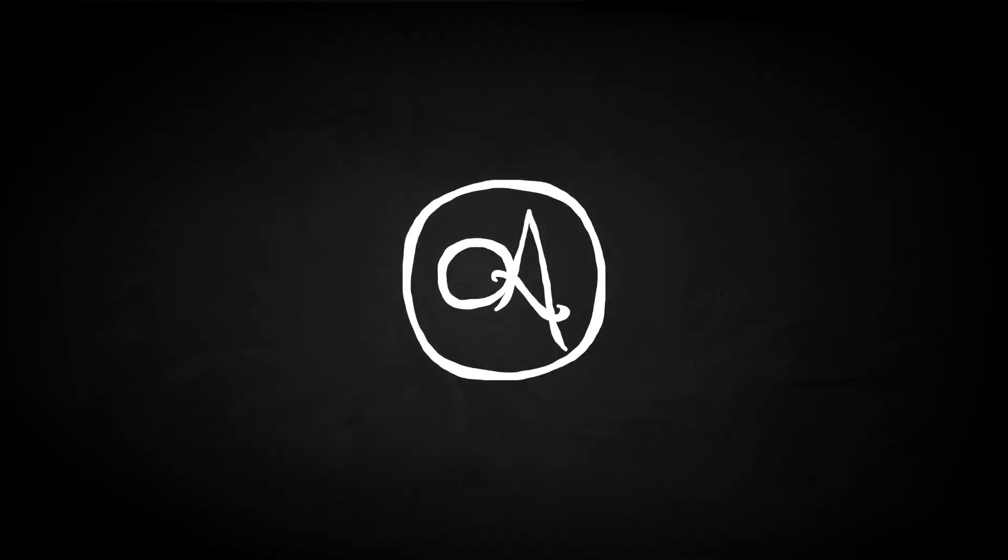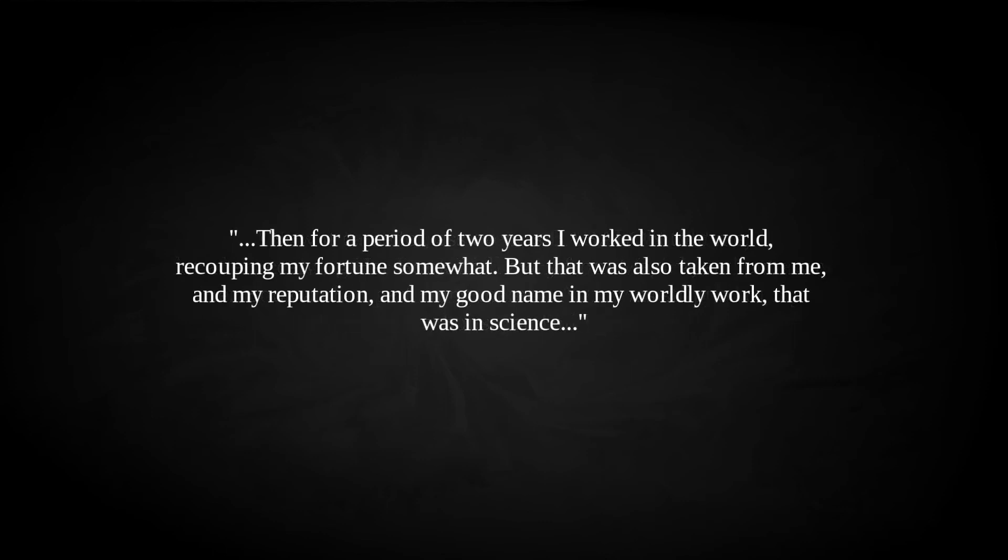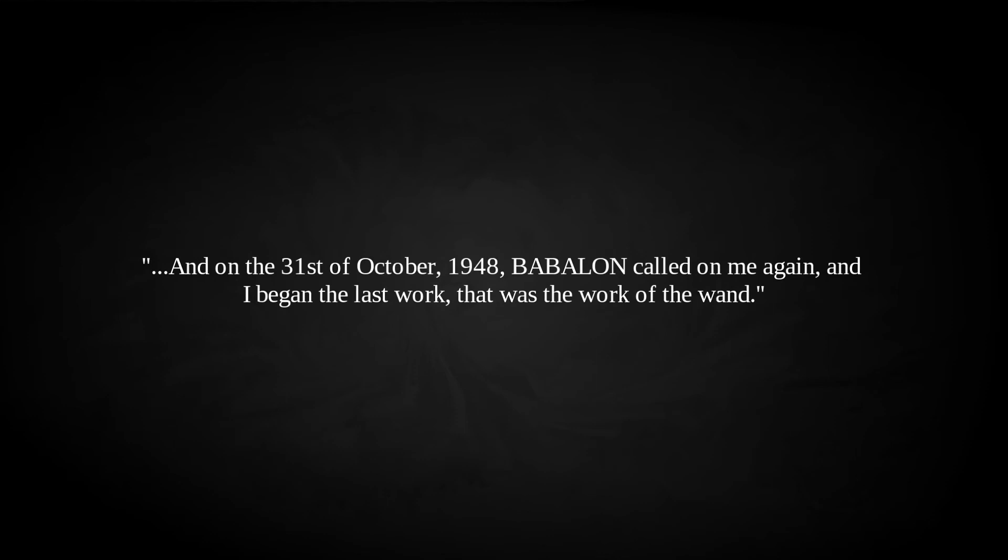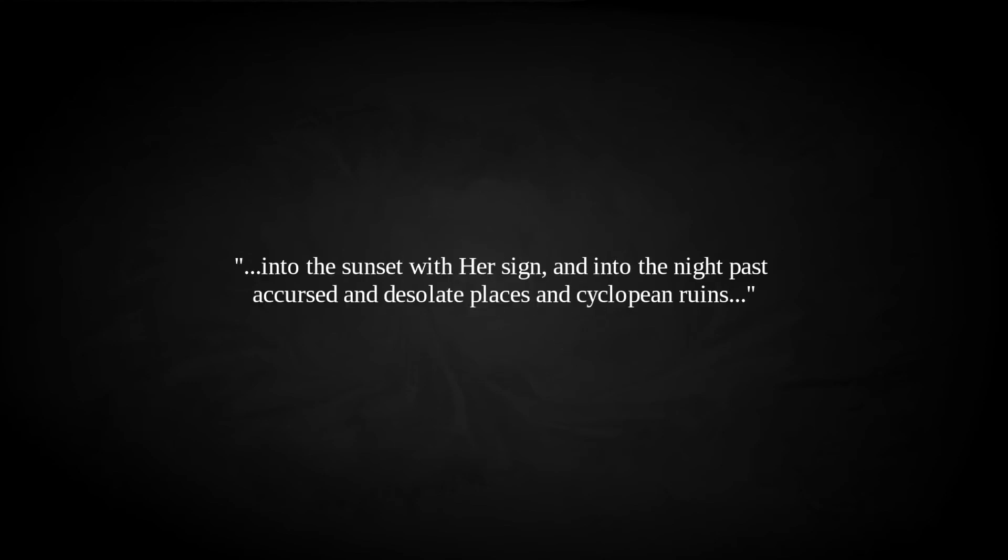Times of stress pull us back to familiar comforts, and on 1948's All Hallows' Eve, Babalon called Parsons back to his work. Now it came to pass, even as Babalon told me, for after receiving her book I fell away from magic, and put away her book and all pertaining thereto, and I was stripped of my fortune, and my house, and all I possessed. Then, for a period of two years, I worked in the world, recouping my fortune somewhat. But that was also taken from me, and my reputation, and my good name in my worldly work, that was in science. And on the 31st of October, 1948, Babalon called on me again, and I began the last work, that was the work of the wand. He spent 17 days on some working, the culmination of which was Babalon appearing to him in a dream, instructing him. He was to embark on an astral working, a black pilgrimage, that took him into the sunset with her sign, and into the night, past accursed and desolate places, and cyclopean ruins, and so came at last to the city of Chorazin. And there a great tower of black basalt was raised, that was part of a castle, whose further battlements reeled over the gulf of stars.